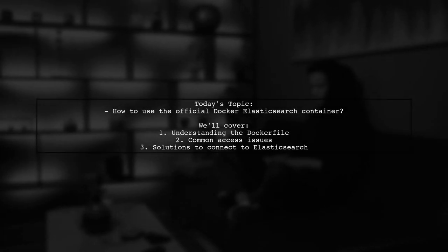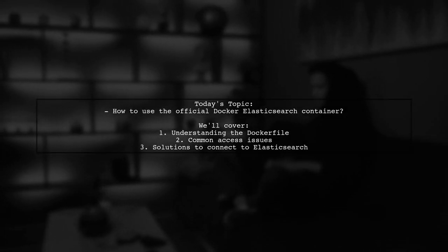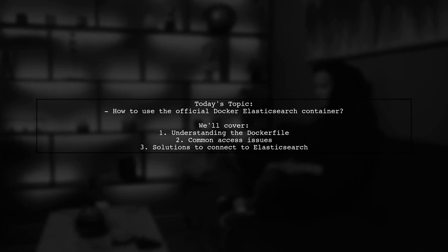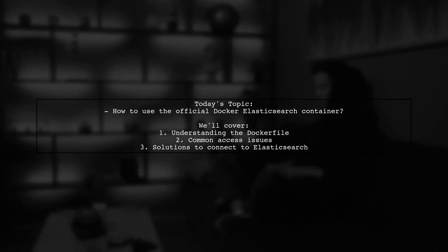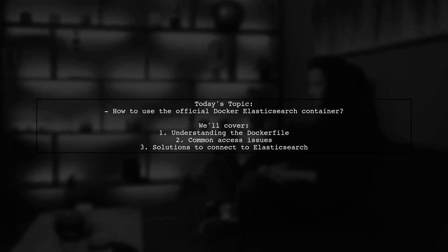Welcome to our Tech Explainer video. Today, we're tackling a question that many developers encounter when working with Docker and Elasticsearch.